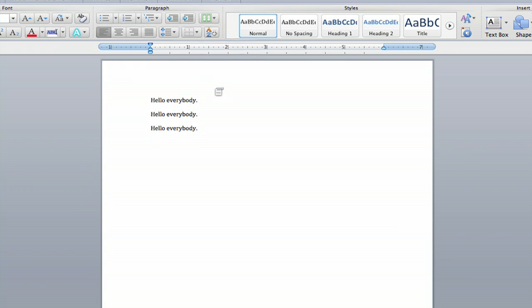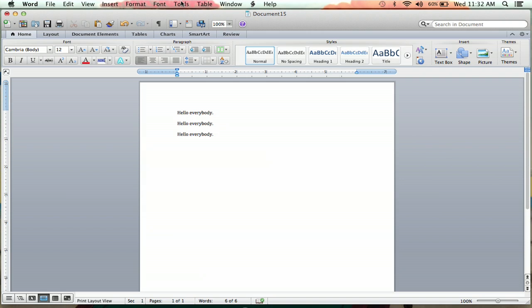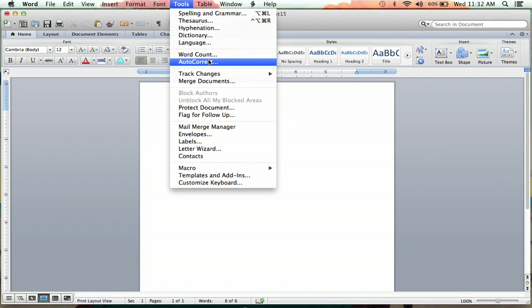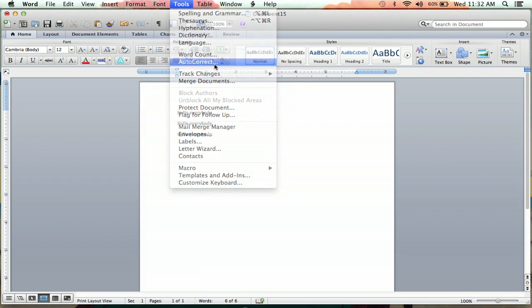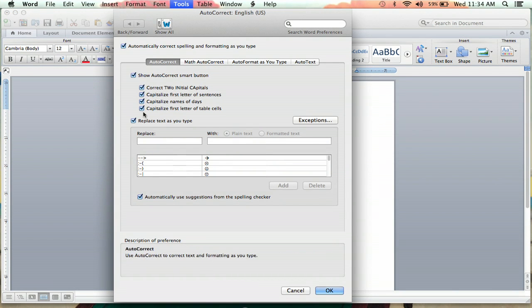But occasionally you'll want to start a sentence for whatever reason without a capital letter. Now to do this, you'll have to go up to Tools. You'll click on that and you'll go down to AutoCorrect. You'll want to click that and you'll see a row of options here.